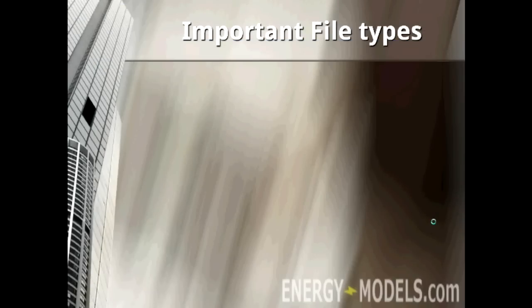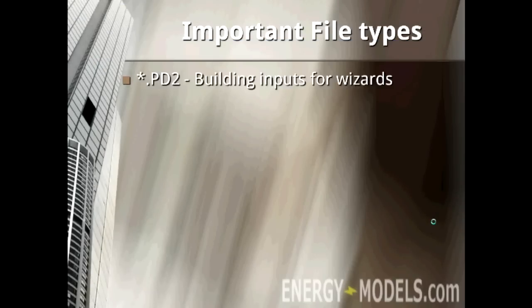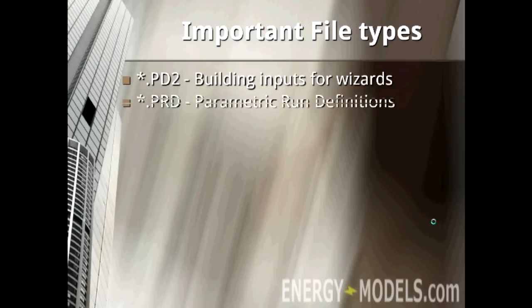There are many different file types in eQuest. We're going to cover the files that you might need to share with someone else. The first file is the PD2 file. This is simply the inputs that were entered in the wizards. The next file type is a PRD file. This file is the parametric run definitions.